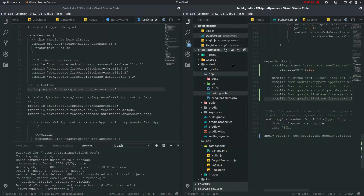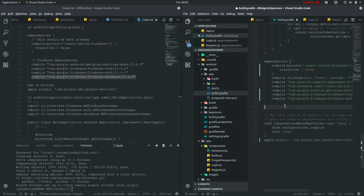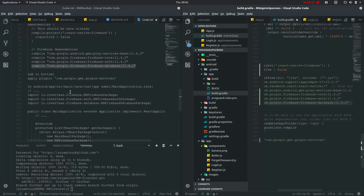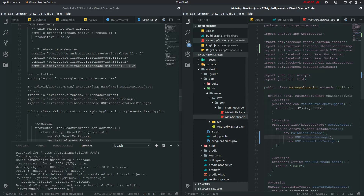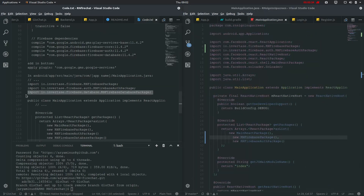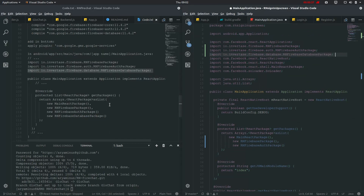Inside your Android app build.gradle you need to import this compile dependency which is the database for Firebase, as we need to be accessing that Firebase database for the chat. And then in main application Java, we'll need to import this database package and also return this database package.